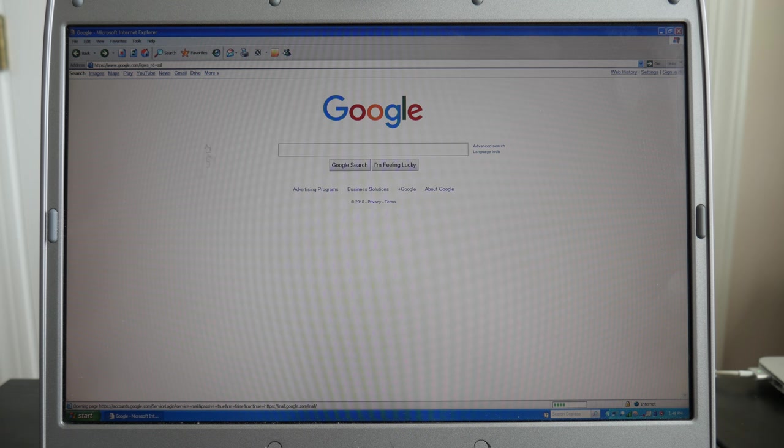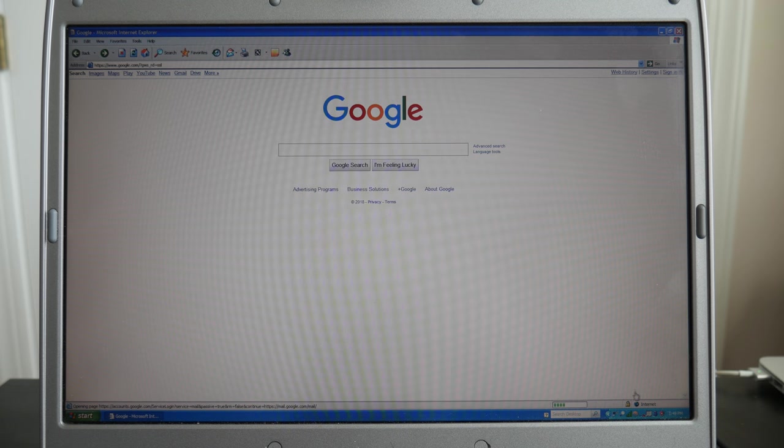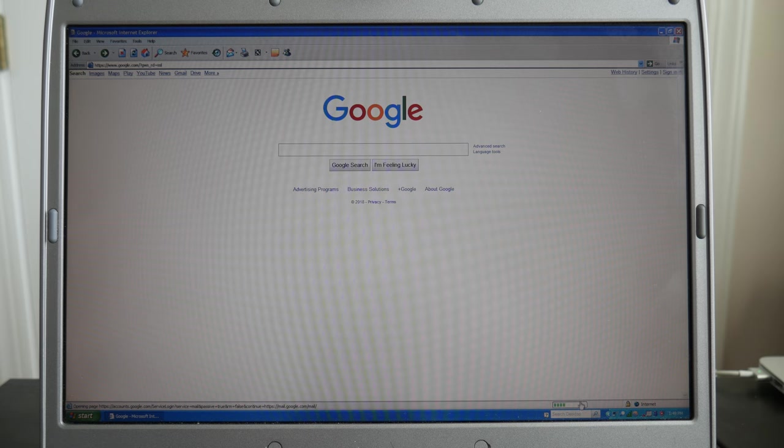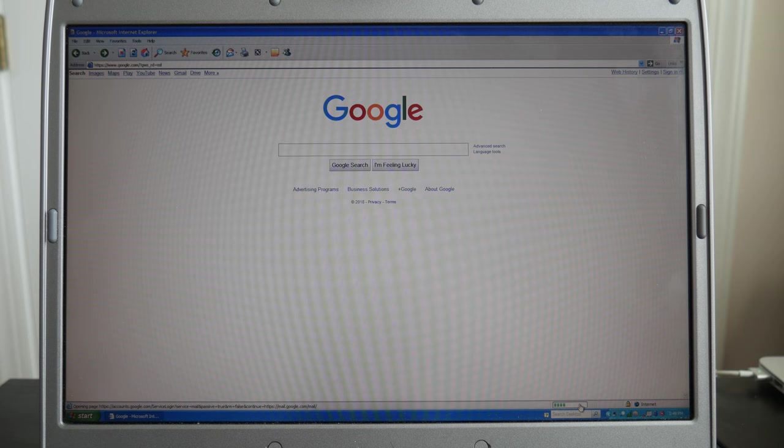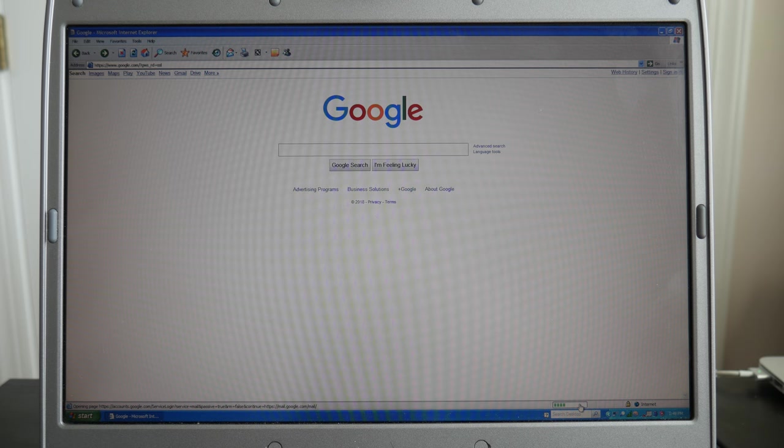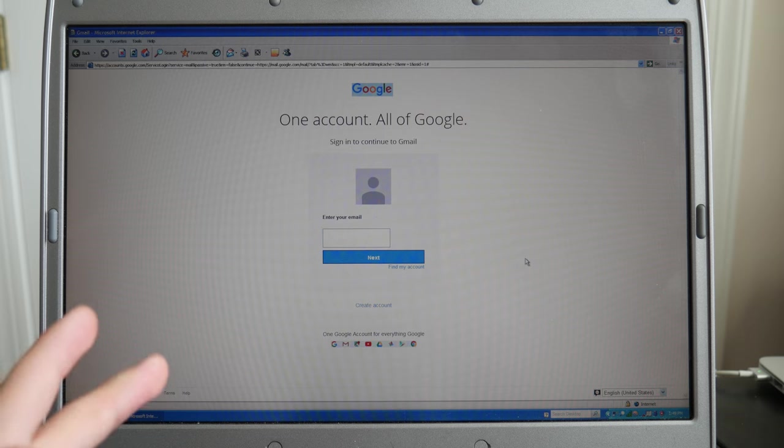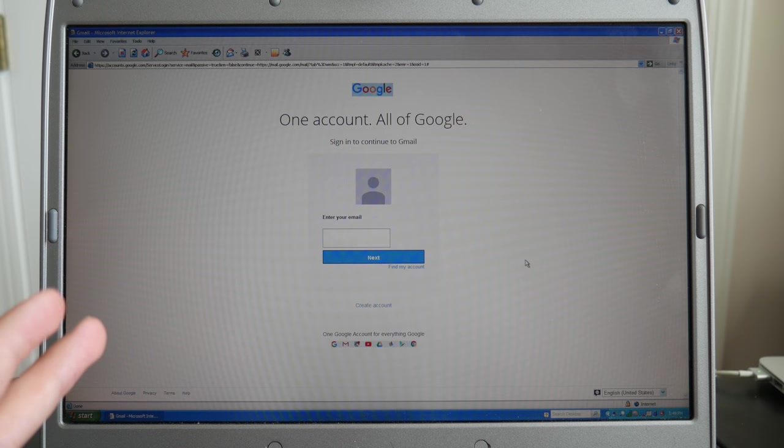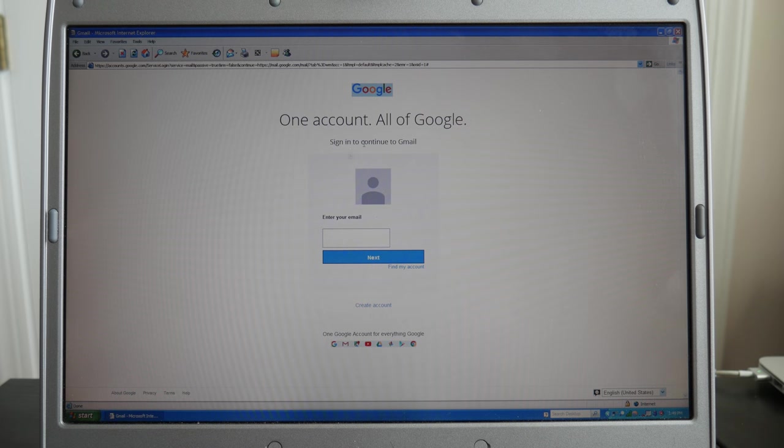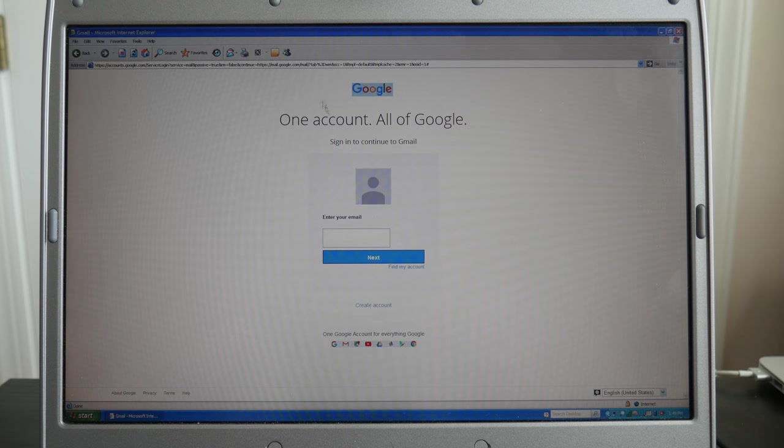And all right, so I guess it's attempting to load Gmail, but it is being really, really slow. I'm not going to sign into Gmail, but this looks pretty horrible.